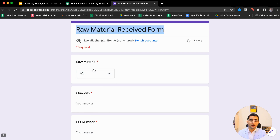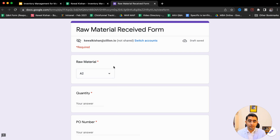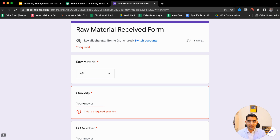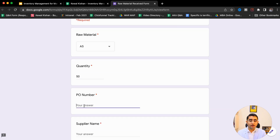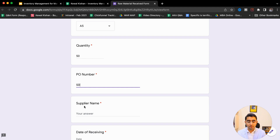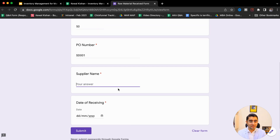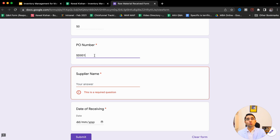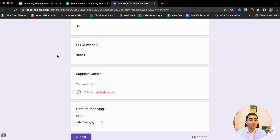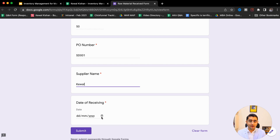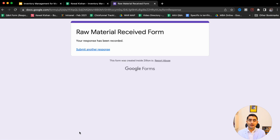I give this form to someone at the gate or someone receiving the raw material. This Google Form can be added on a mobile phone. That person can choose the raw material — here we've written codes A1, A2, A3; you can write your SKUs or the raw material coming in. For example, for product A5, if we are receiving 50 quantities, we can write the PO number, the purchase order number, and the supplier name. We can have dropdowns instead of free text using the add-on called Form Ranger, so the PO number list from the Google Sheet comes here as a dropdown automatically.